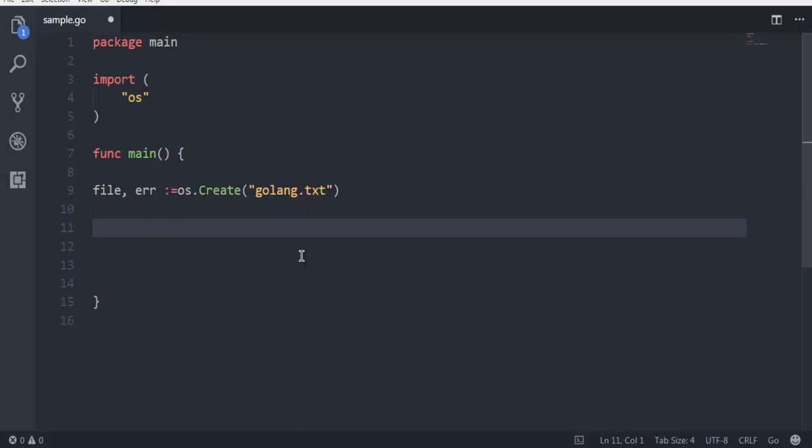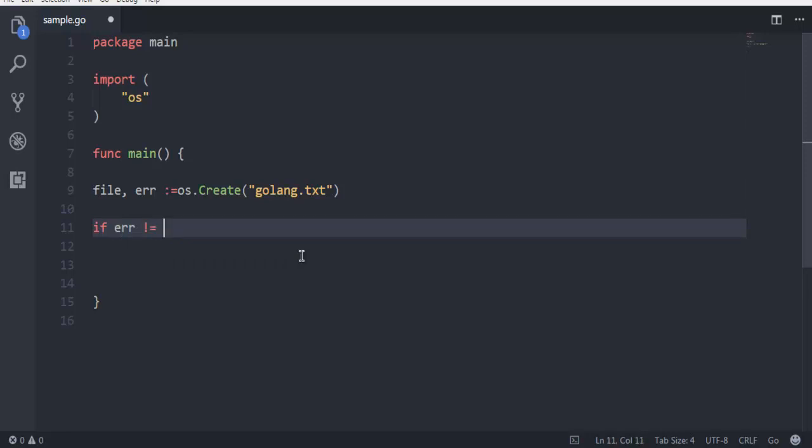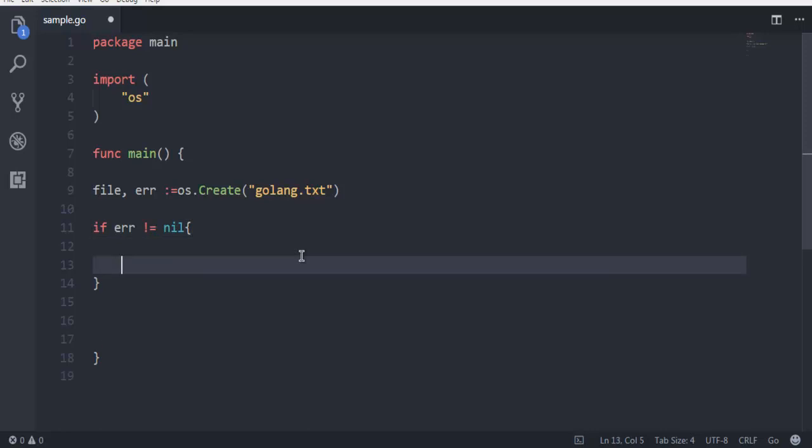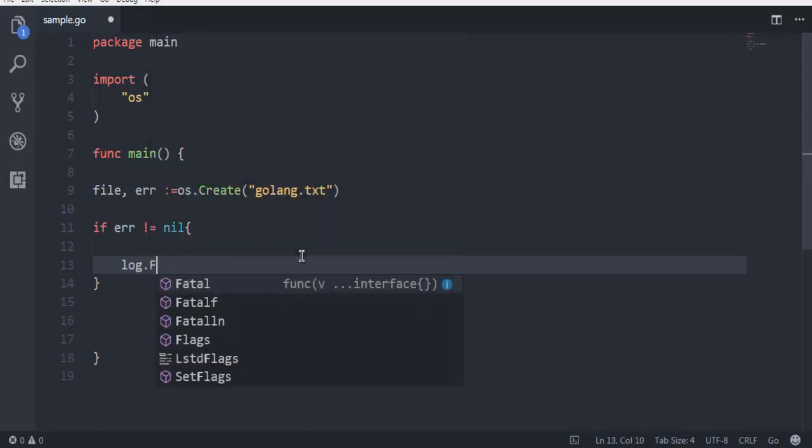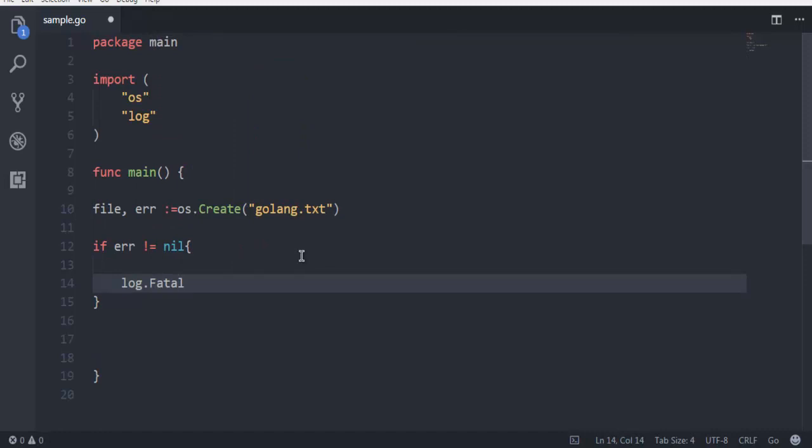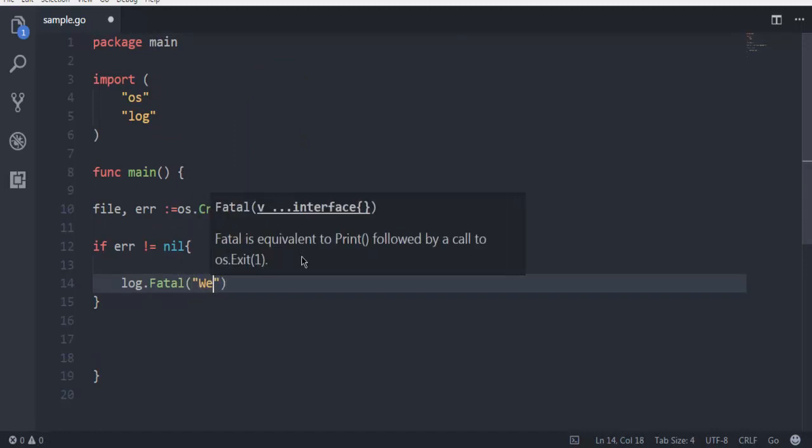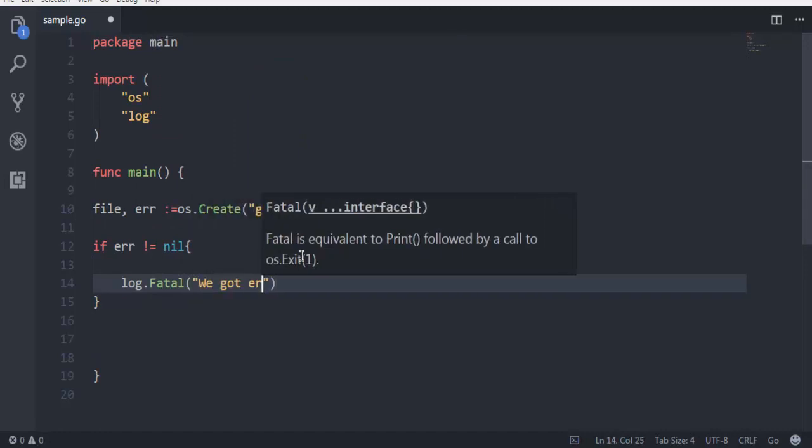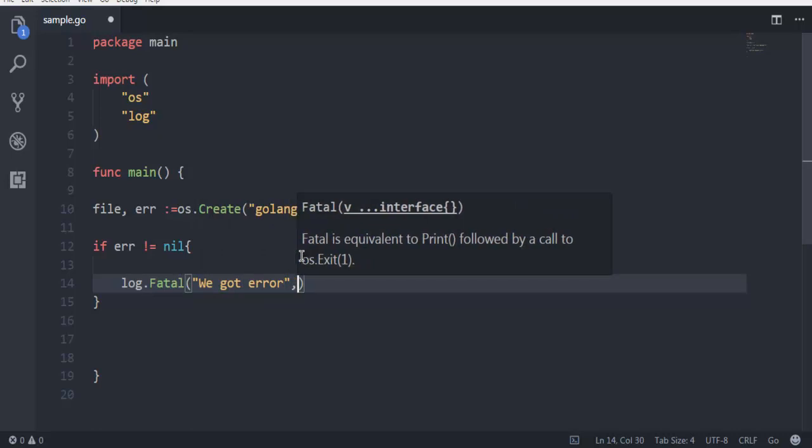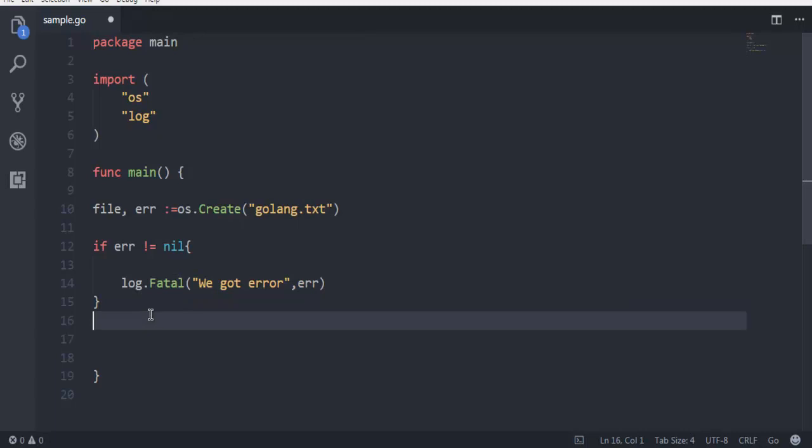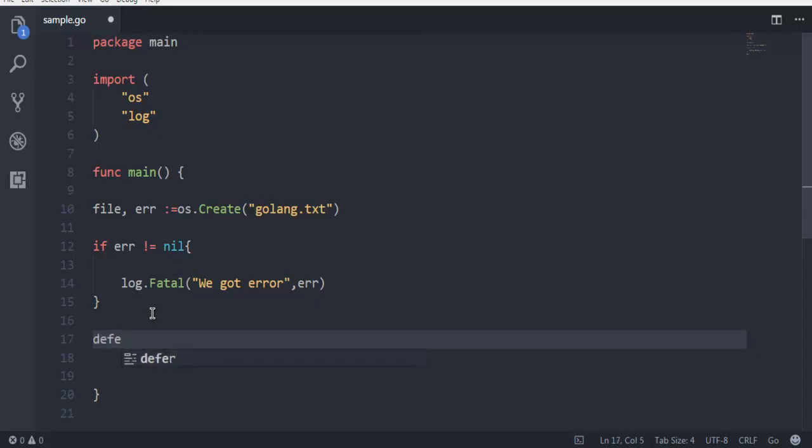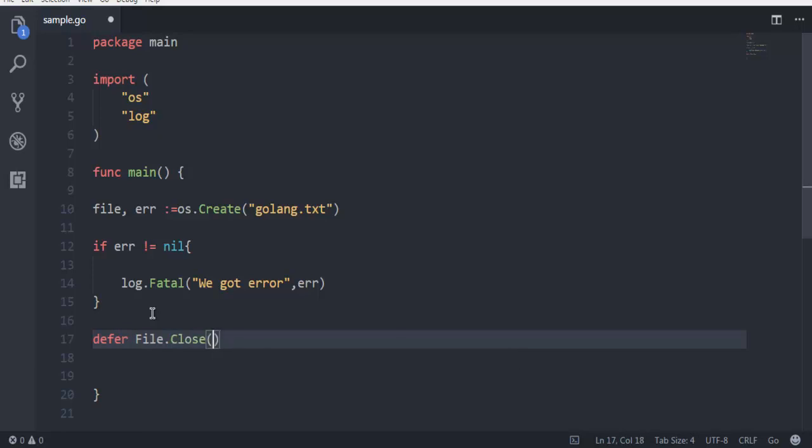Now I'm going to put one condition that if error is not equal to nil, then I want to execute one code which is log.Fatal, and I'm going to pass "we got error" and then our error variable. Now here I will use defer file.close.